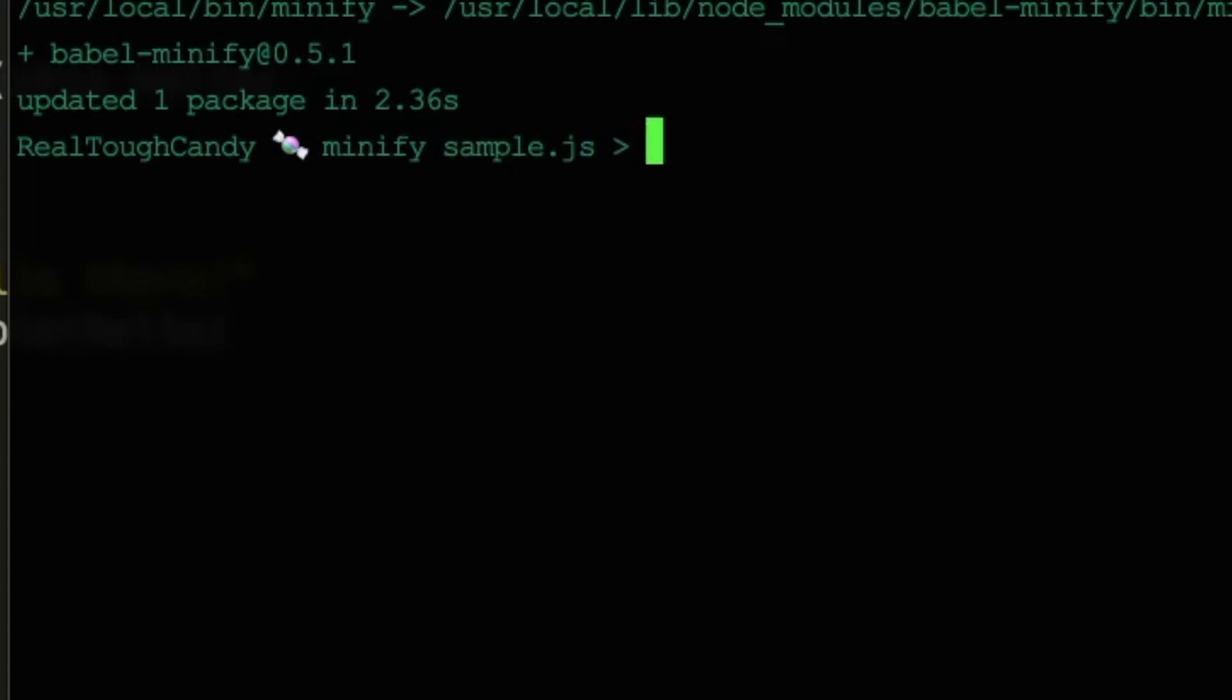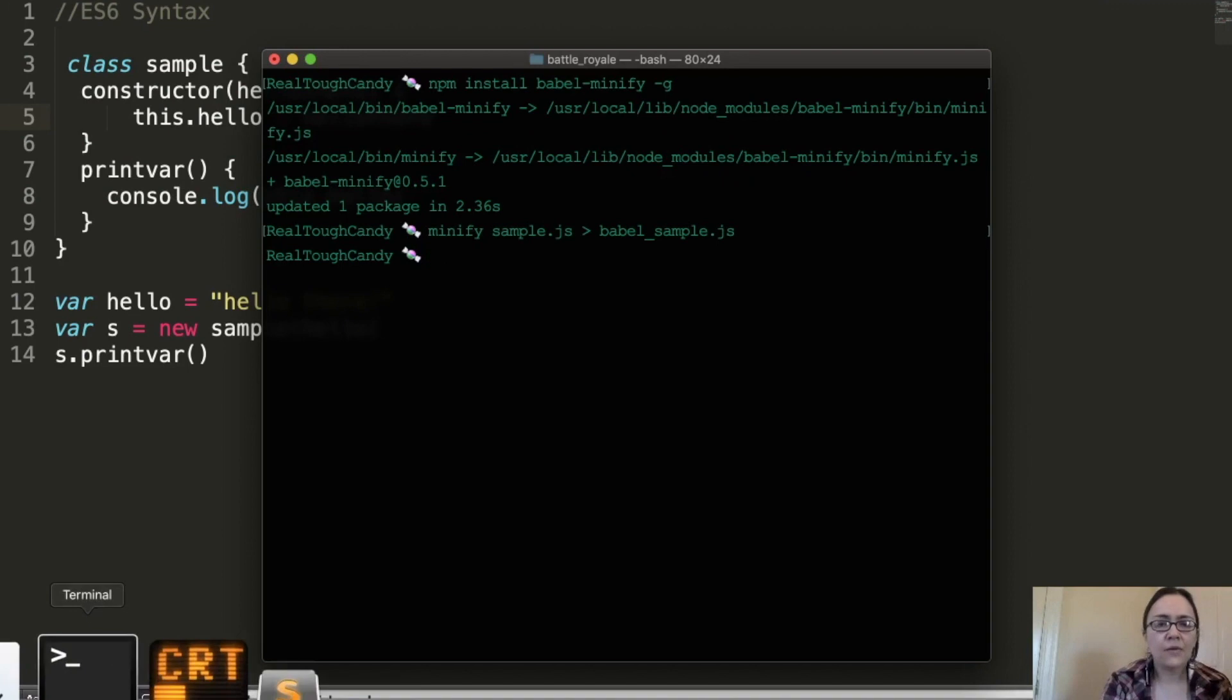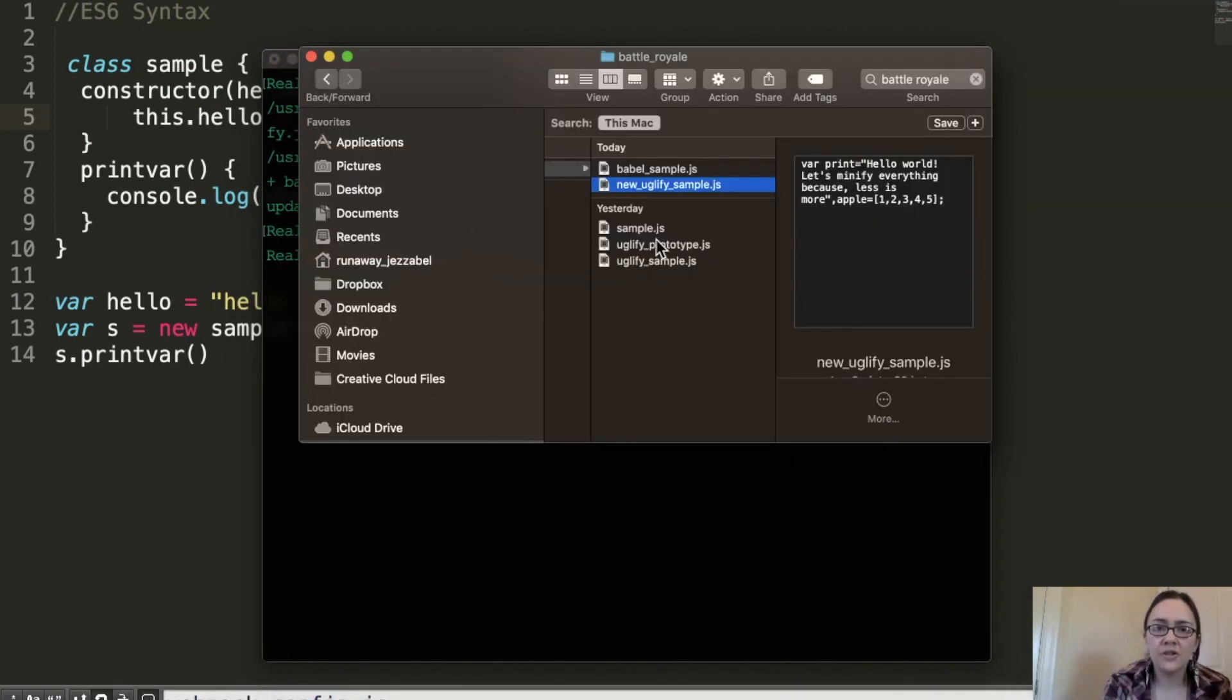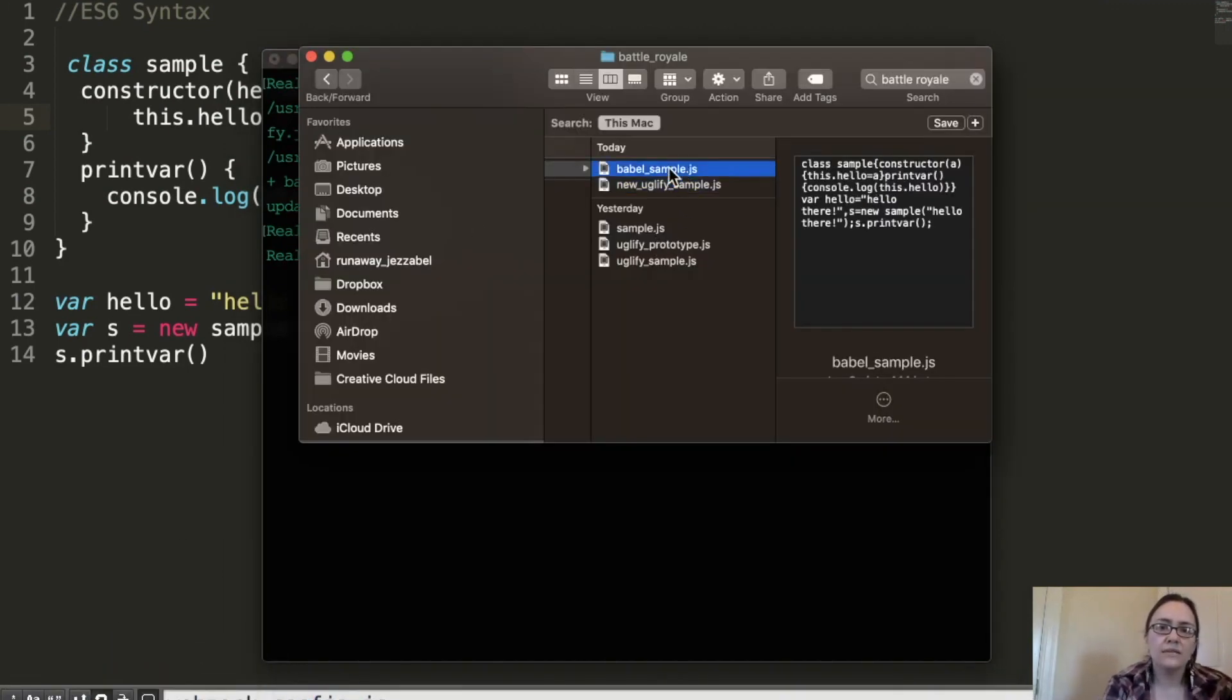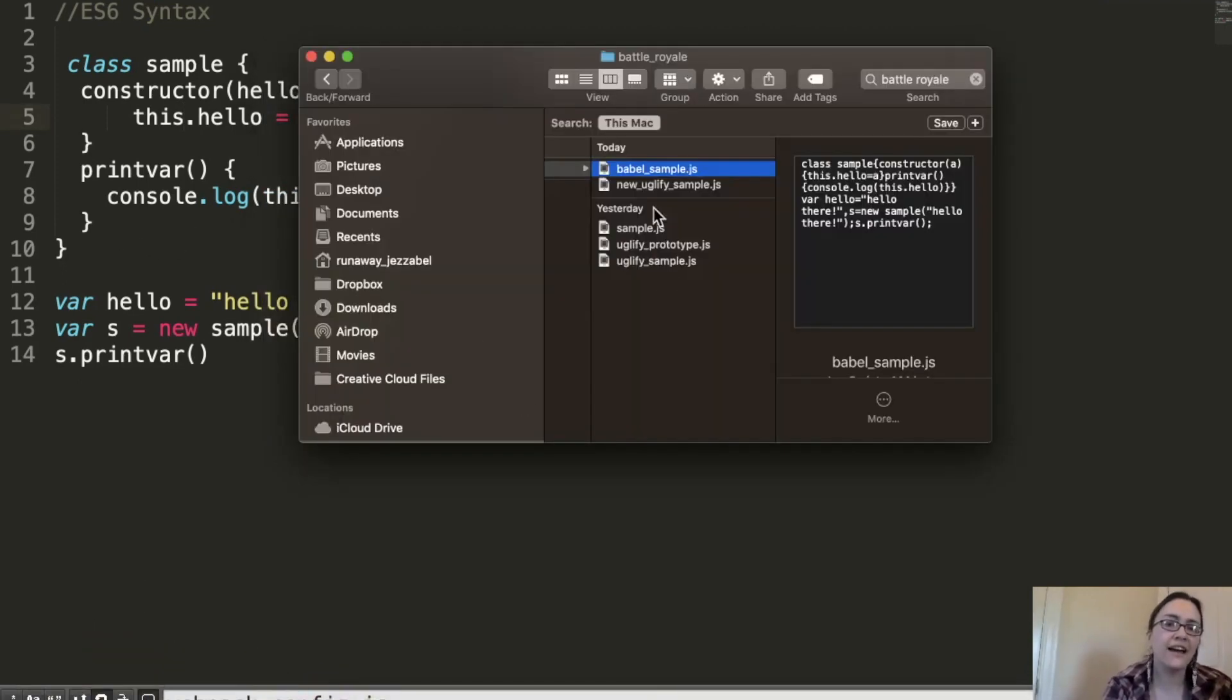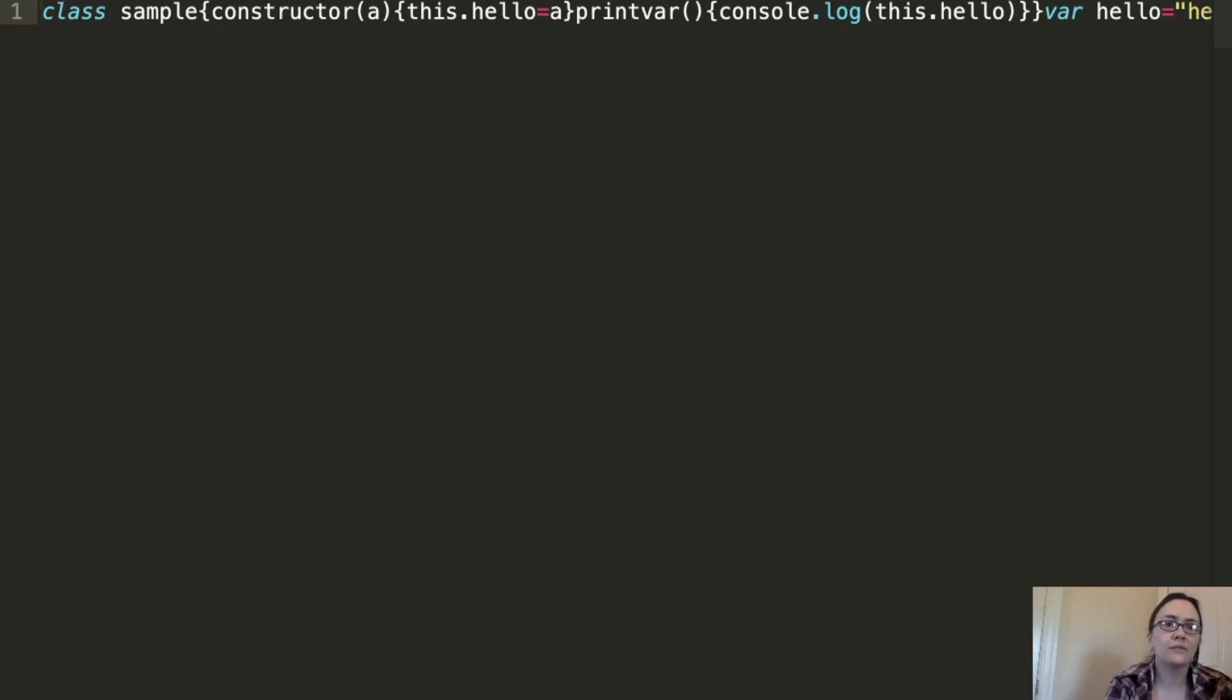Let's run this and see what happens. It looks like it worked. It didn't throw any errors at me. So let's check our files here. And we have the Babel sample that was minified. This file was just freshly minified. We'll take a look at the results.